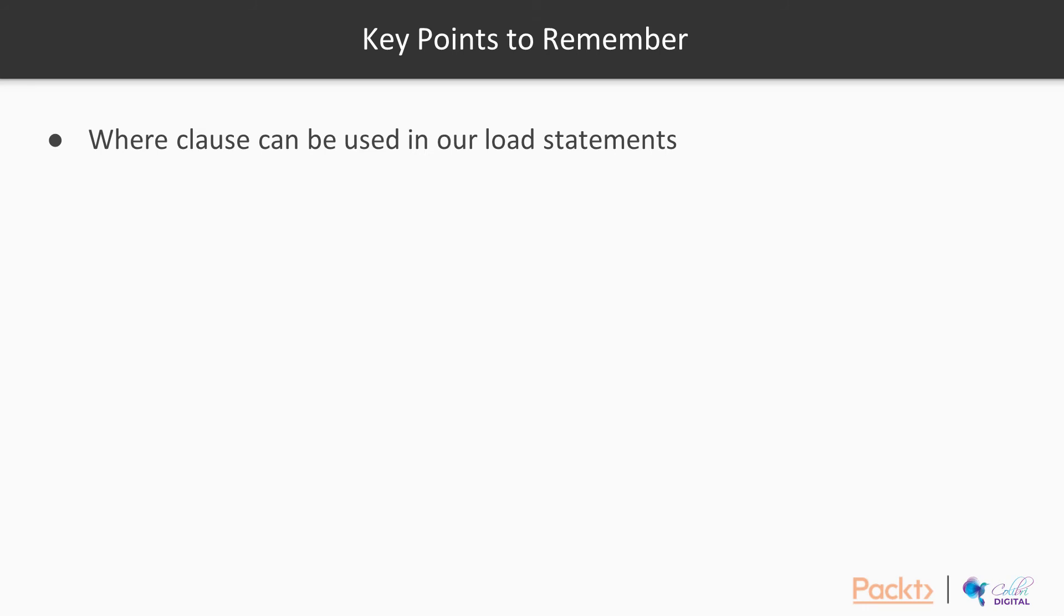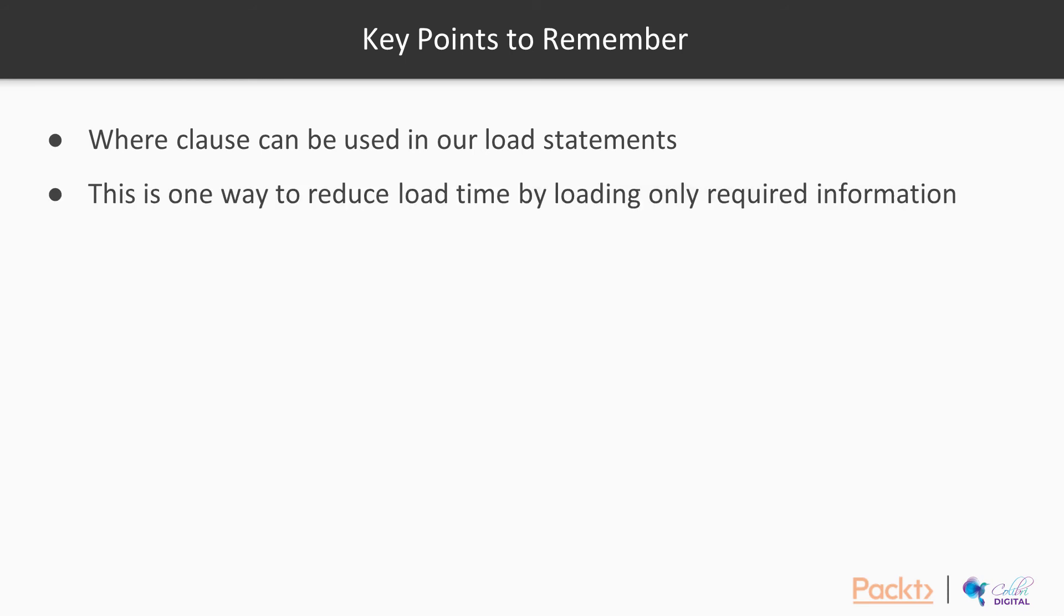If you have worked with databases and you know how SQL language works, I think this is something that's very easy for you to pick up as well. Just a quick roundup here on the WHERE clause: you can use it in your load statements, it can be used with loading from any data source, not just text files or Excel files, it can be used for database files as well. And this is one way to reduce the loading time because you're loading only specific information as required.